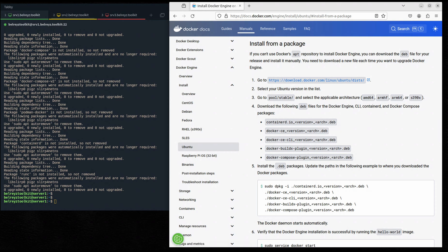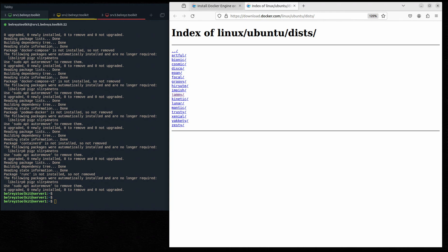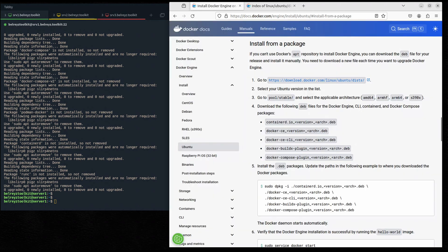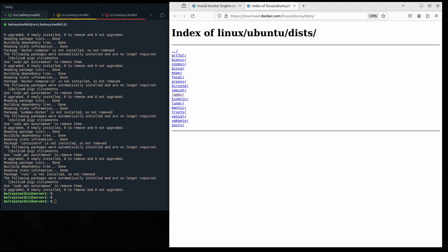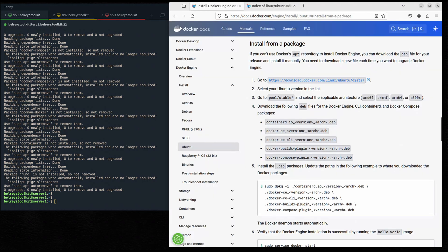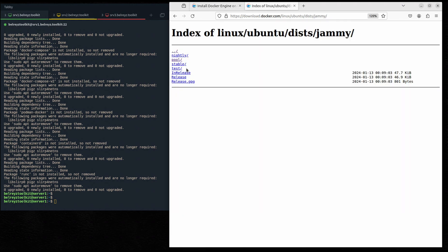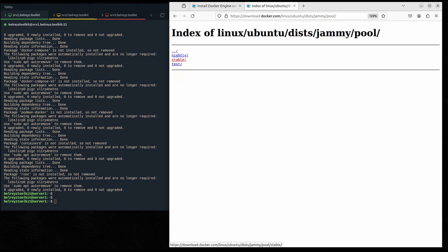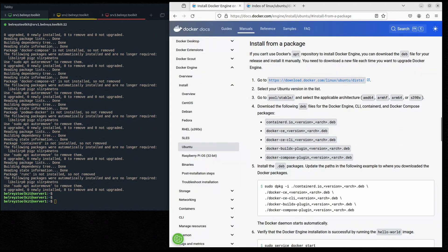If you cannot use Docker's apt repository to install Docker Engine for some reason, feel free to use this method. For step one, according to the documentation, select your Ubuntu version from the list — in our case it's Jammy. Then go to Pool, then Stable, and select amd64.